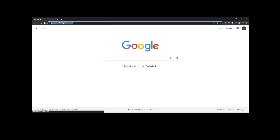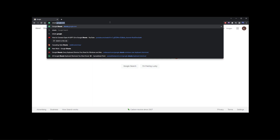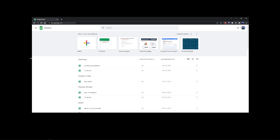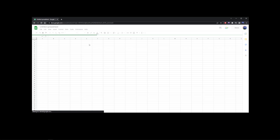In this tutorial I'm going to show you how to connect GPT-3 to Google Sheets so you can start generating Google spreadsheet content using OpenAI.